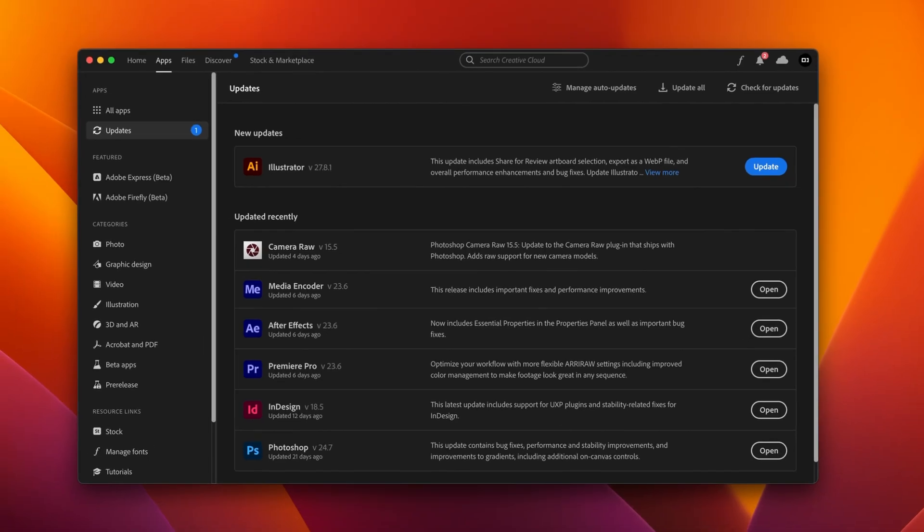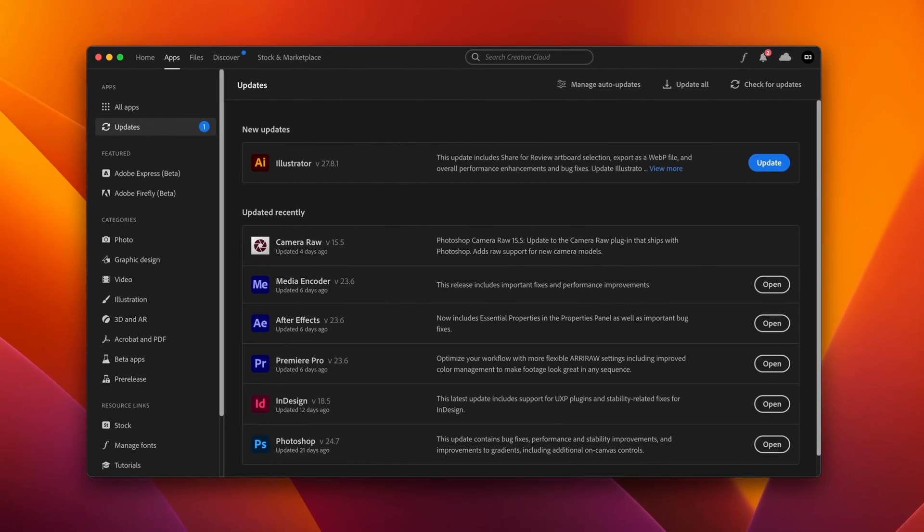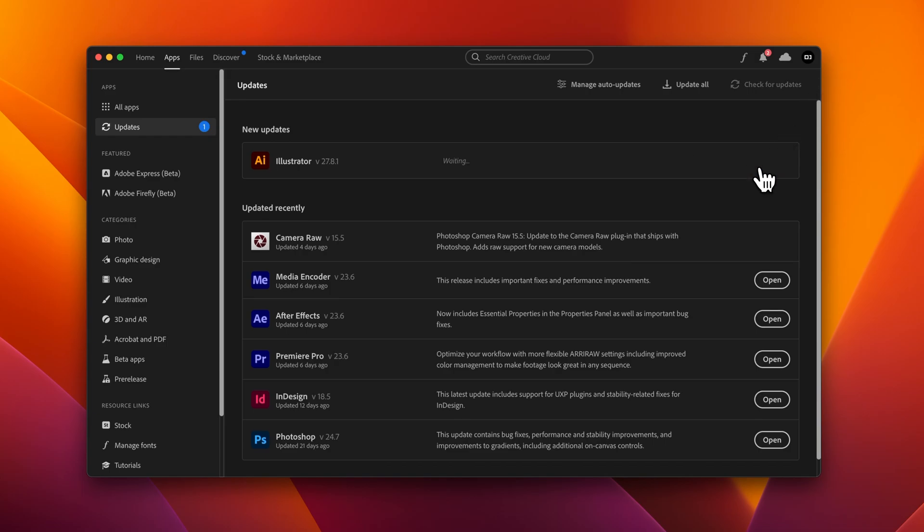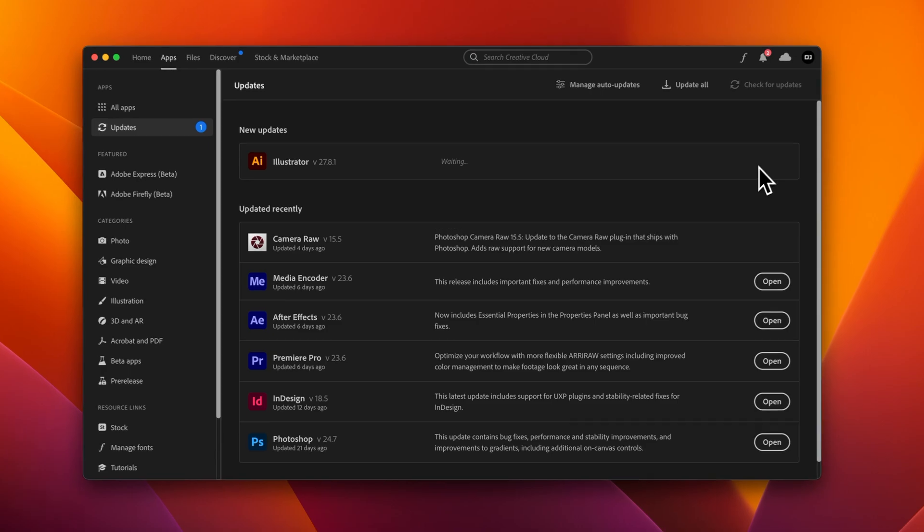So on the Creative Cloud icon, a lot of times there's a notification bubble. And that does not always mean you have an app update. In this case, I do, and so I'll go ahead and update Illustrator. But guess what?